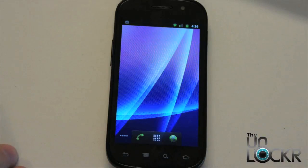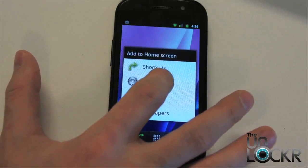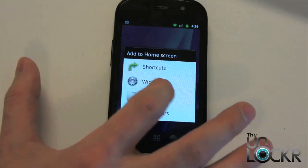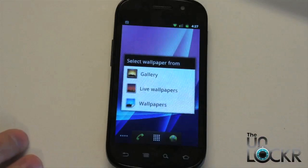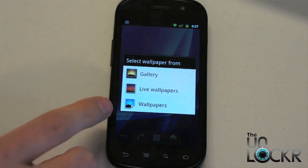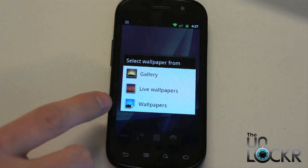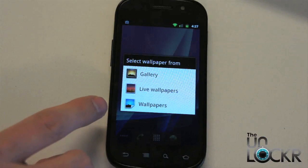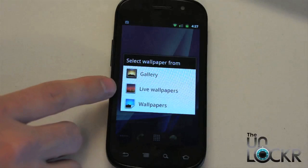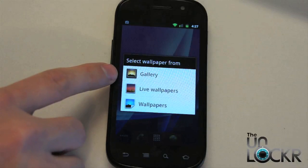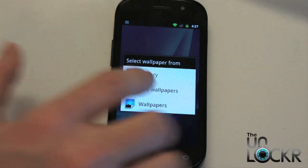If you wanted to set a picture as a wallpaper — something that you've already taken — you just hold down on the screen anywhere there are no icons, then tap 'Wallpapers.' The wallpapers option down here is the gallery that came with the phone. This is live wallpapers, which we'll get into in a different video. And this is your gallery, which includes pictures you've either taken or downloaded.